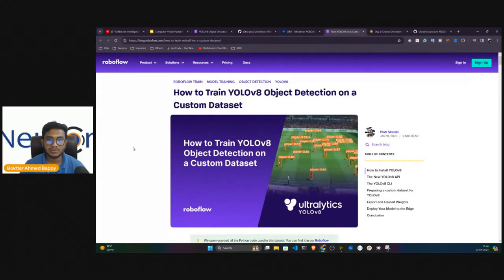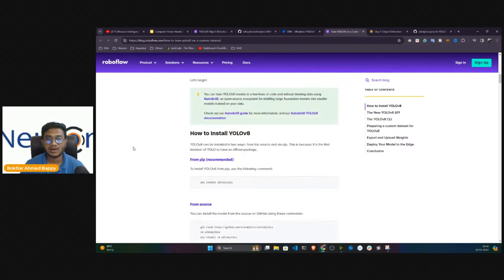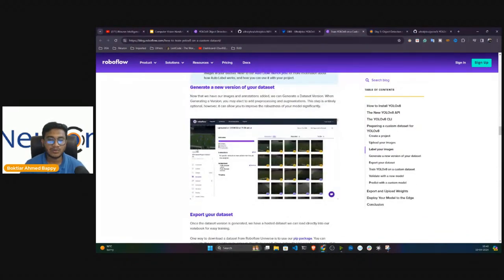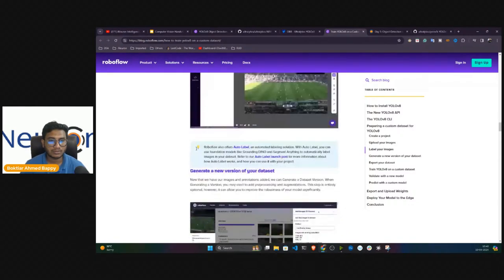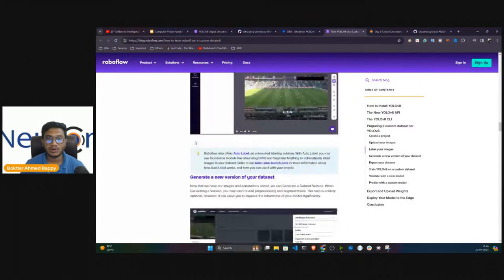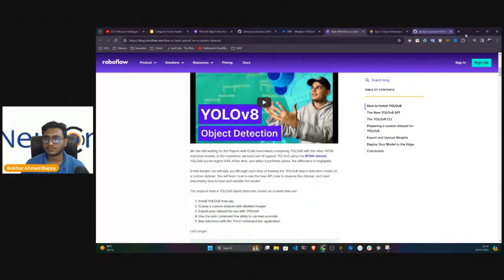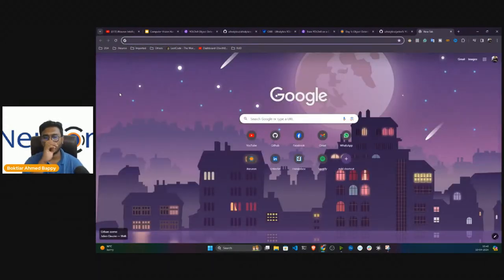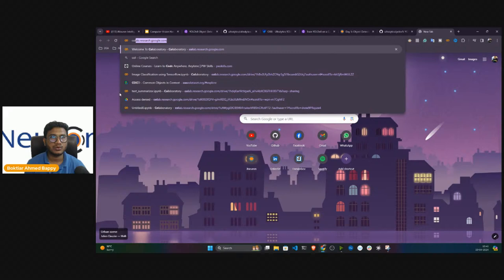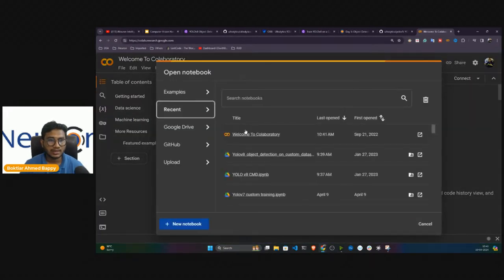I'll be using the RoboFlow blog on how to train YOLO V8 for object detection on a custom dataset. I've already prepared a notebook for you. YOLO V8 has two modes: SDK mode and command line mode. With the command line you can do detection, classification, and segmentation, and with the Python SDK you can also write Python code to do those same tasks. I'm going to open a Colab notebook and demonstrate both.